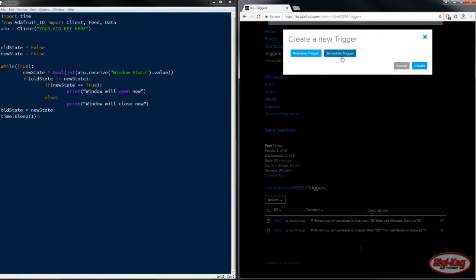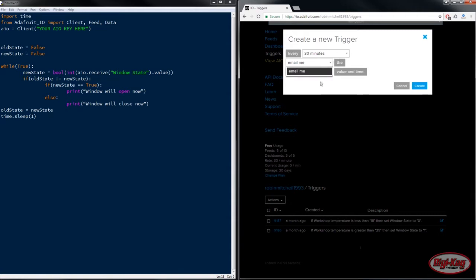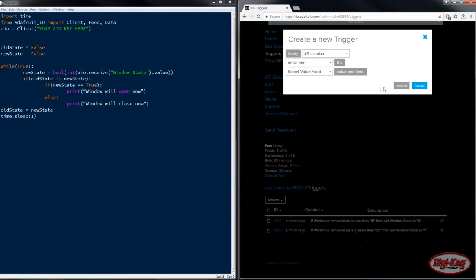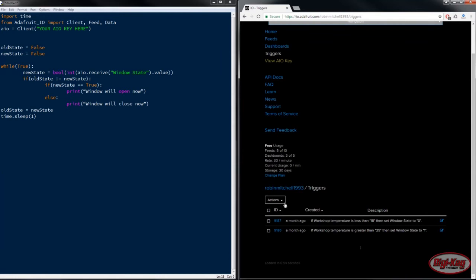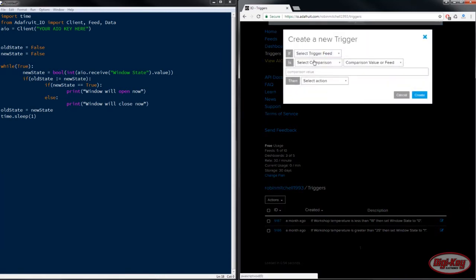Now scheduled triggers happen every so often but unfortunately they can only be used to email you every so often which isn't really helpful. So we're going to go ahead and use reactive triggers.